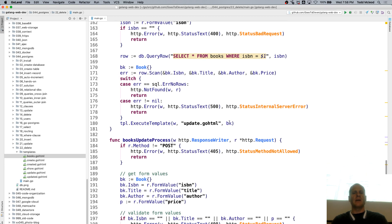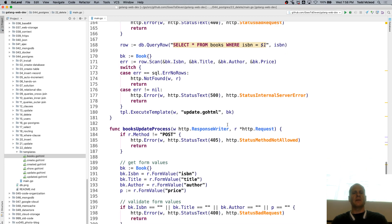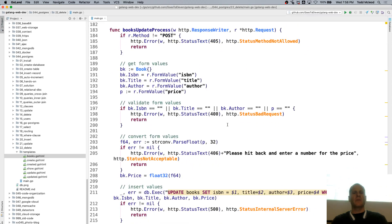Passing it into the update template. And processing the update. Update book set where.